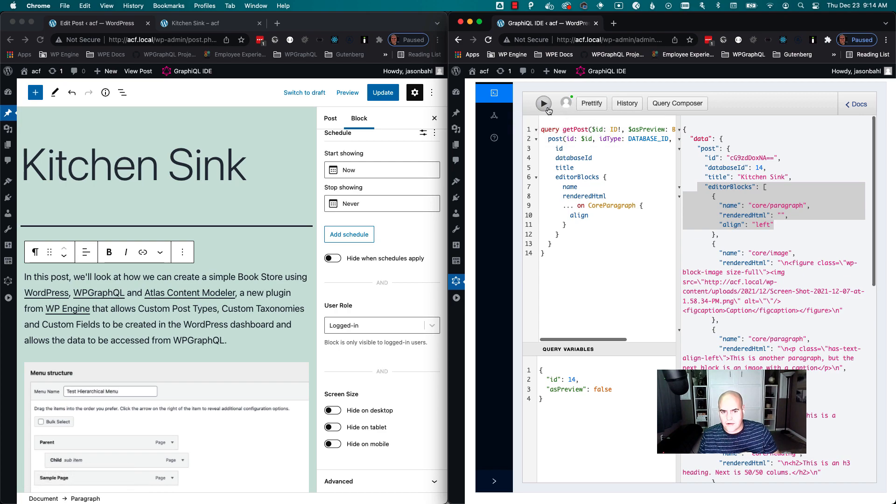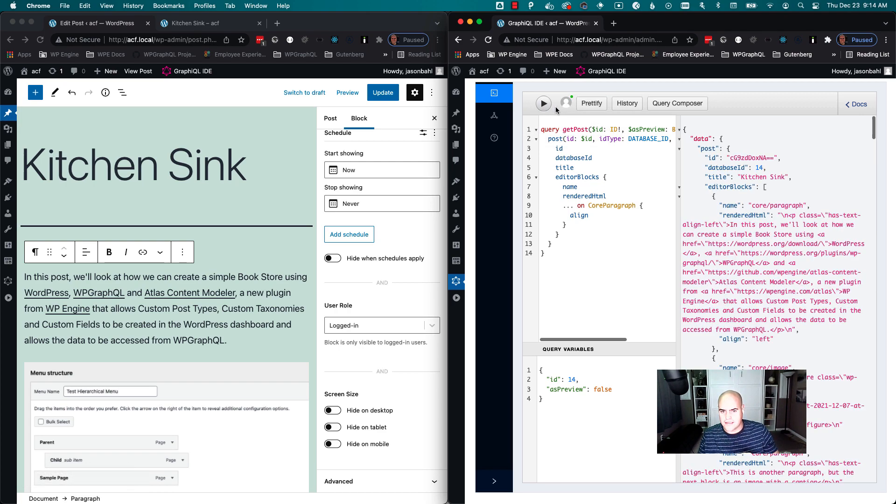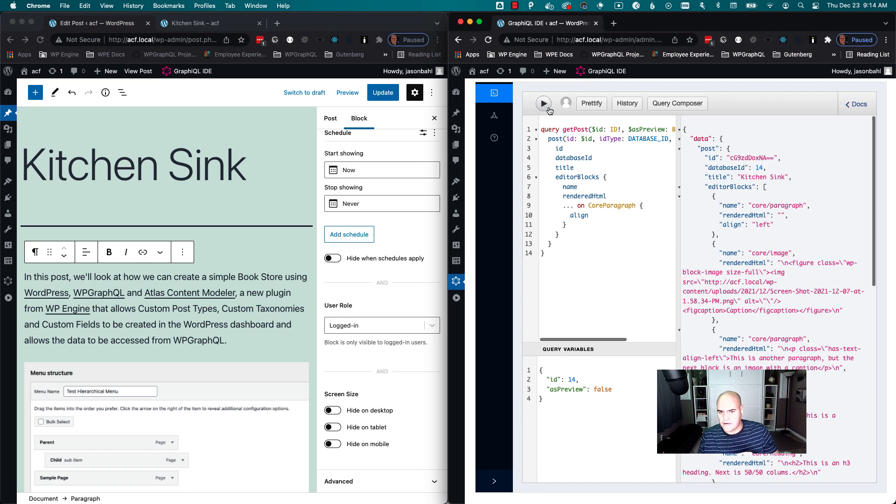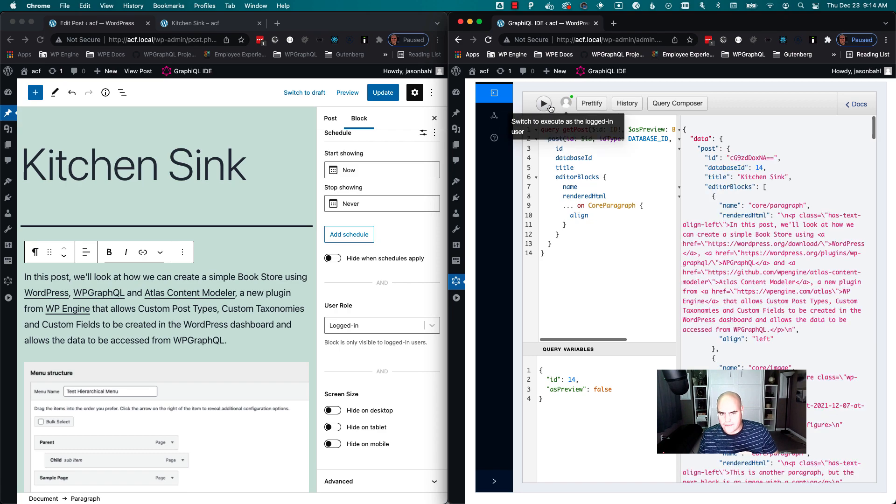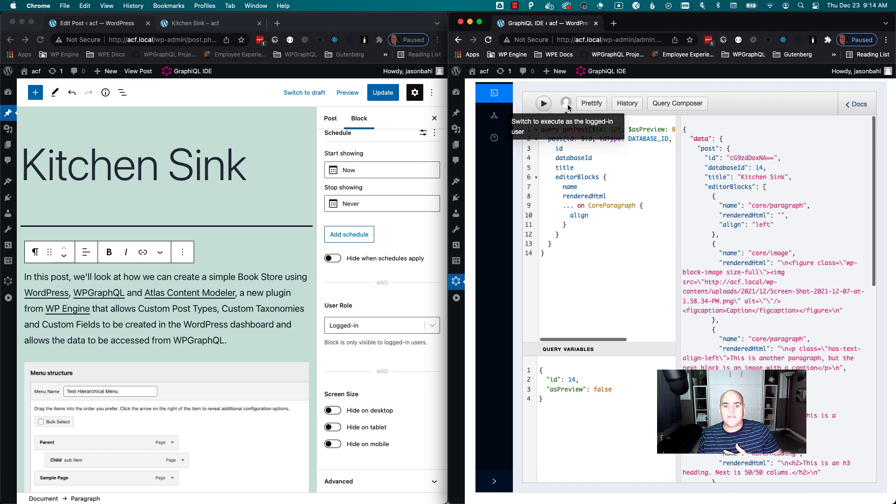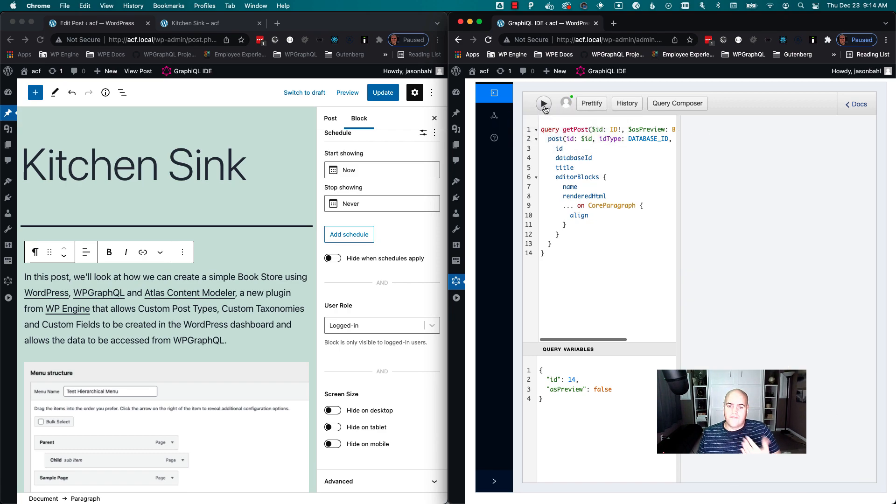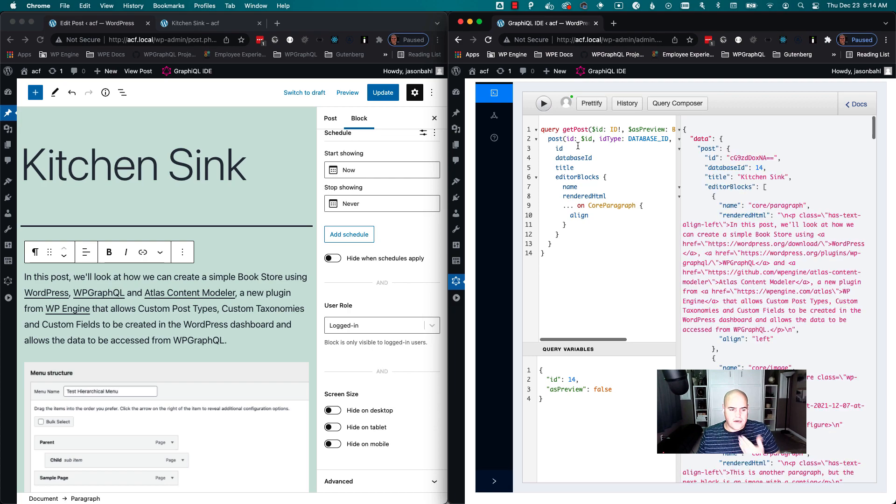In WP GraphQL, I can execute as a logged-in user as well. So I can query it and see the paragraph, turn it off, no paragraph, on paragraph, off. So some very cool stuff.